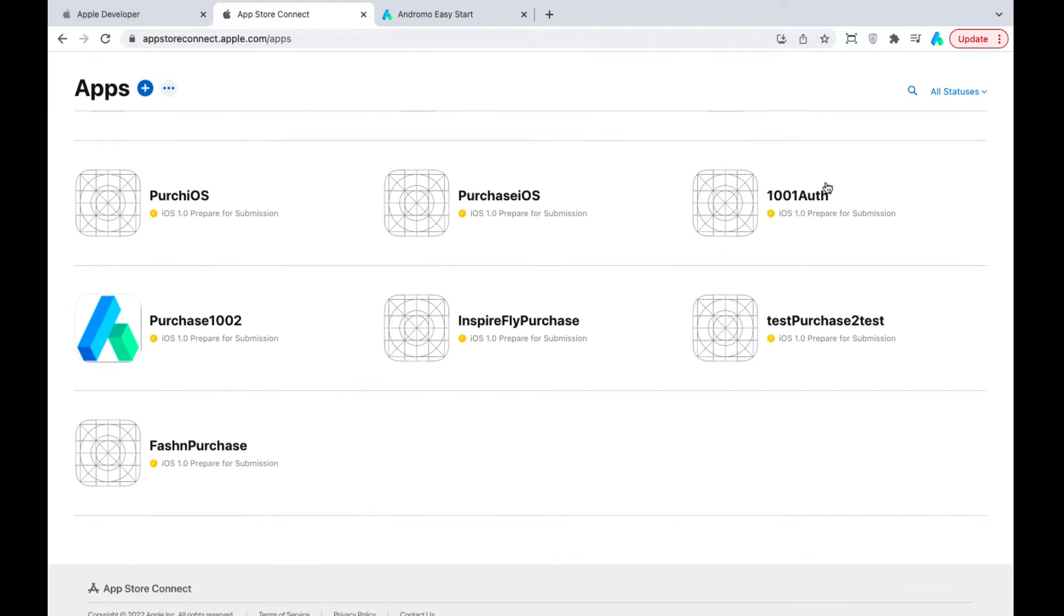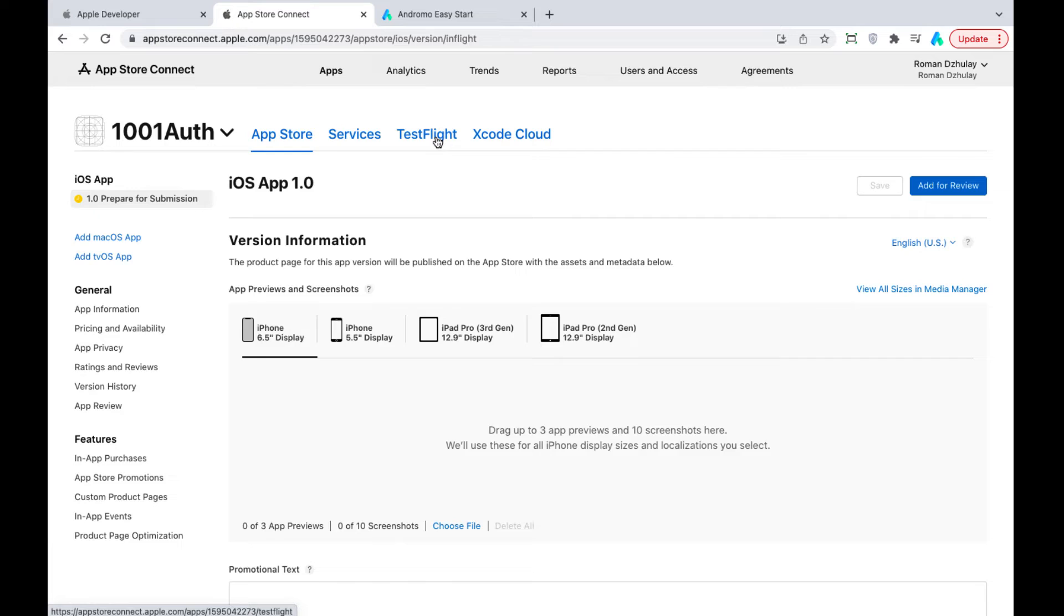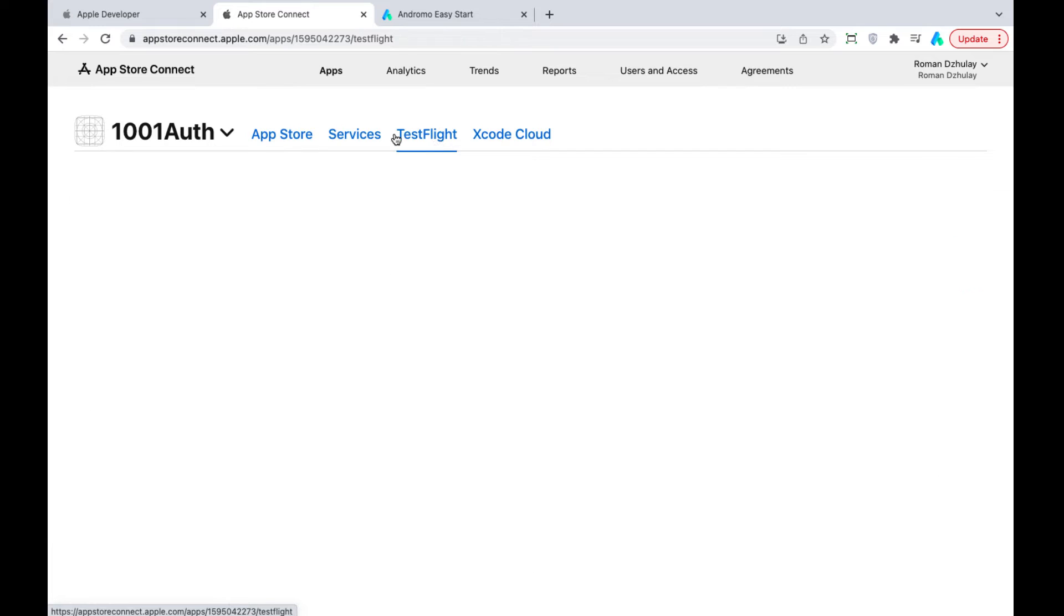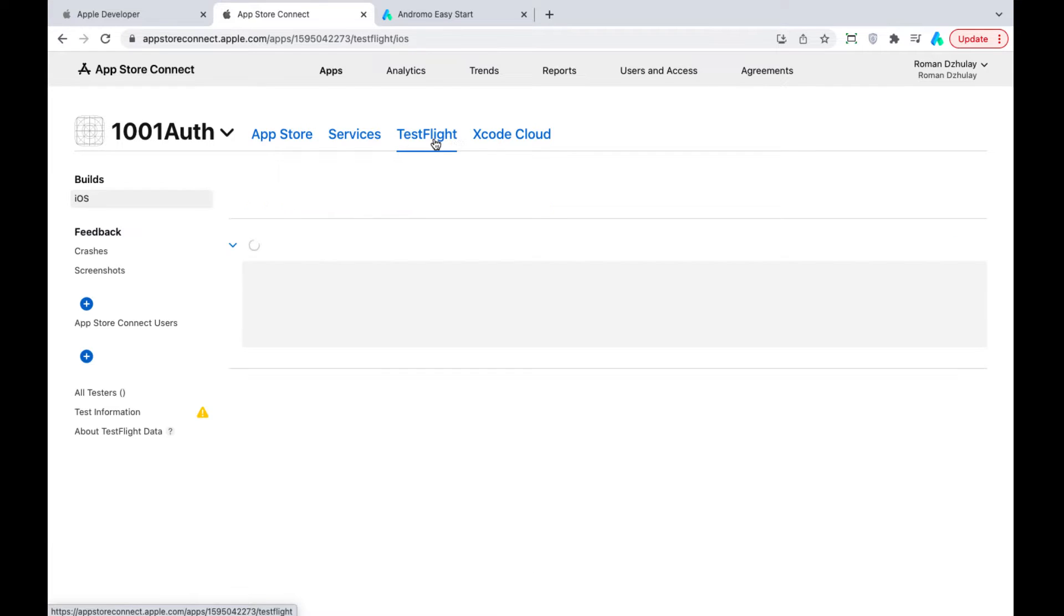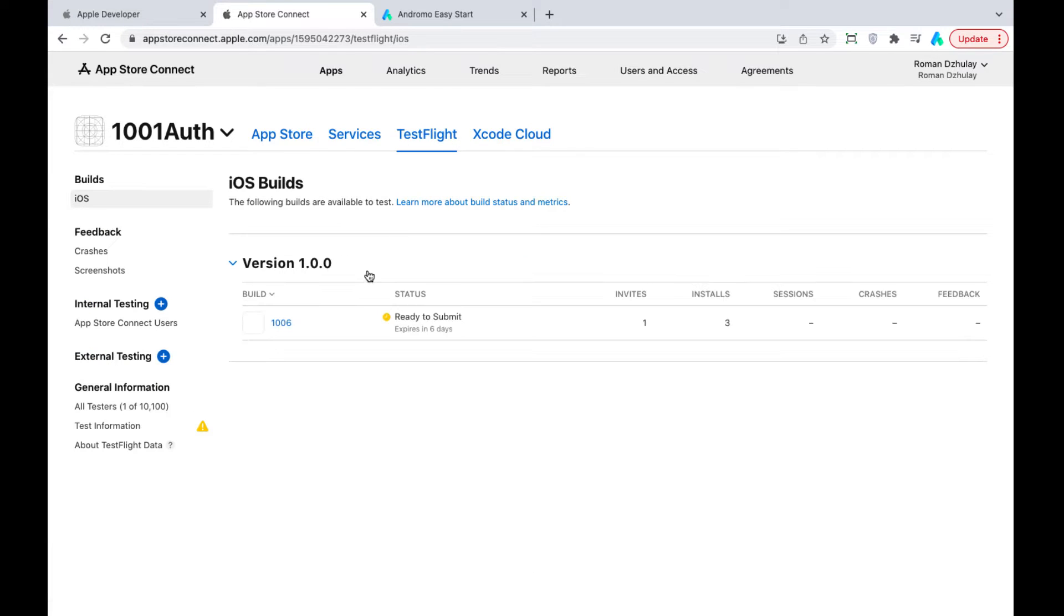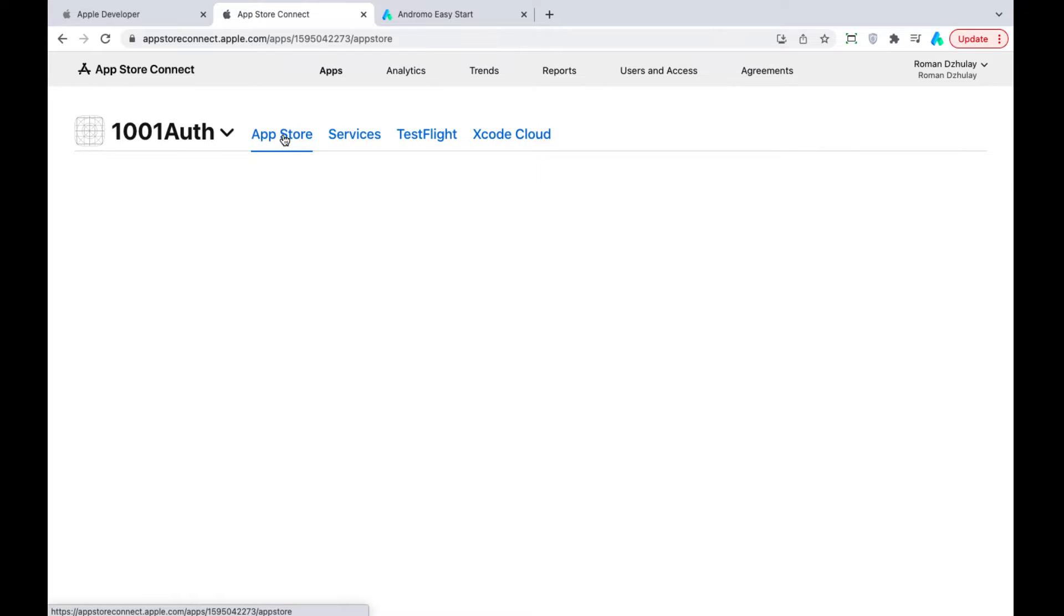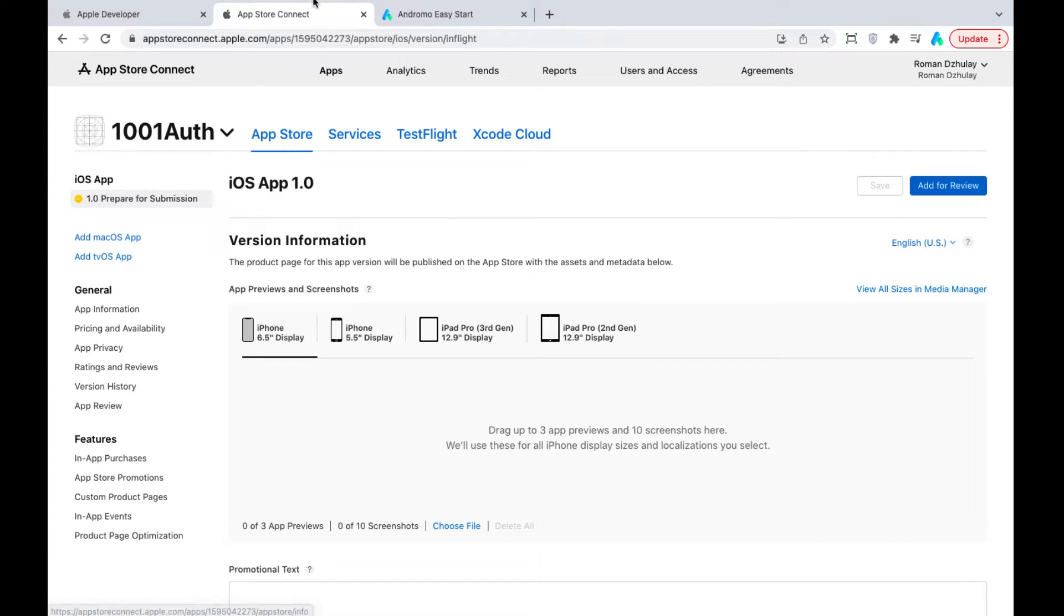Therefore, our steps to add the app to the App Store will lead us first of all to the Test Flight section. Here you can add internal and external testers to your app. After the app is added to Test Flight, you can start preparing it for the App Store release.